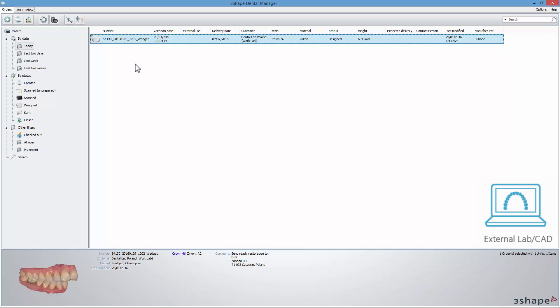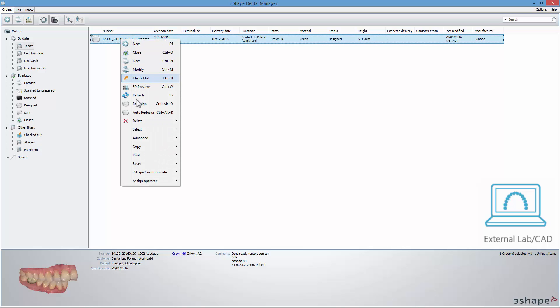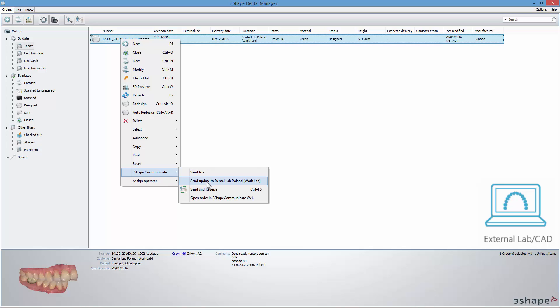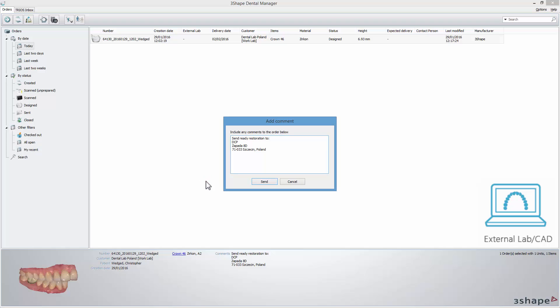At this point, all you need to do is either send the completed design as an update back to the lab or produce the restoration and send it to the lab or directly to the dentist.